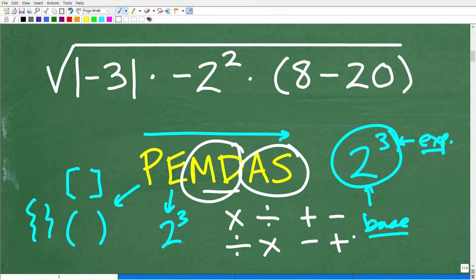A lot of students think they know the order of operations and know PEMDAS, but then end up making errors. As a math teacher over the decades, one of the most common phrases I've heard is, 'Oh, I knew that.' A student will do a problem wrong and say, 'I knew the error I made.' Well, if you know it, you've got to demonstrate it. Even strong math students, if they're not thinking about the order of operations, it's easy to make an error.